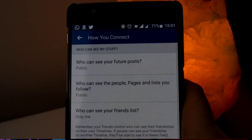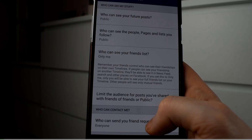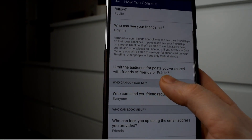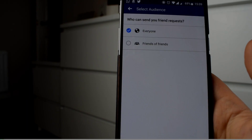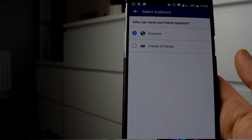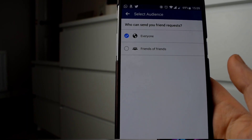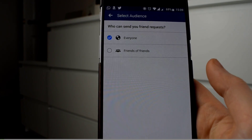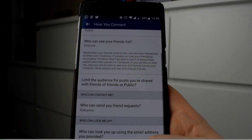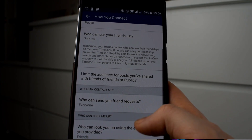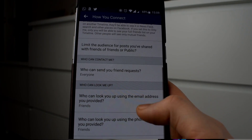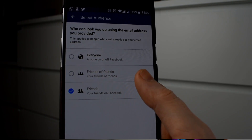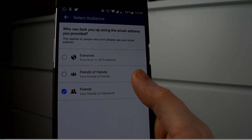I just wanted to throw this video out there so that you guys can see how easy it is to actually shut down your Facebook so that it's just for you and your friends solely, to see all the information that you're giving out.